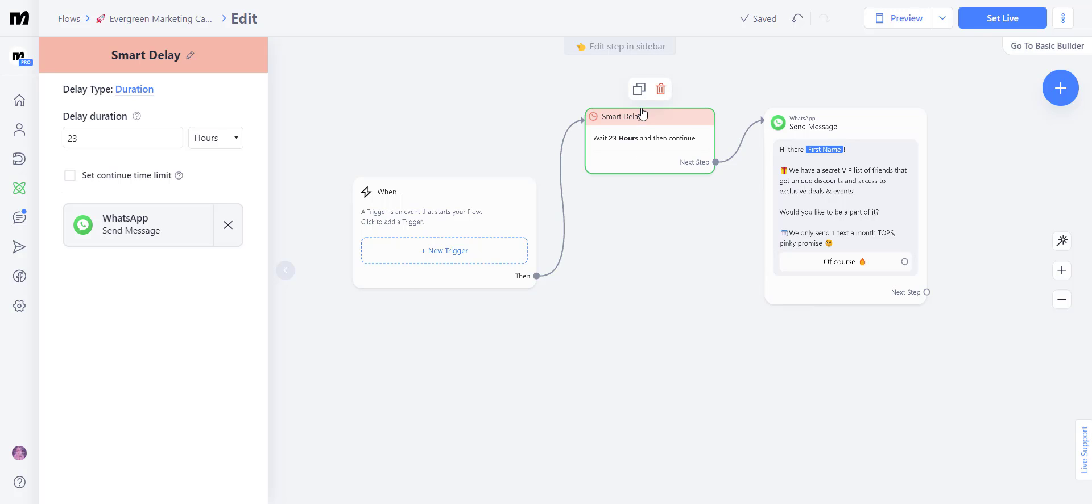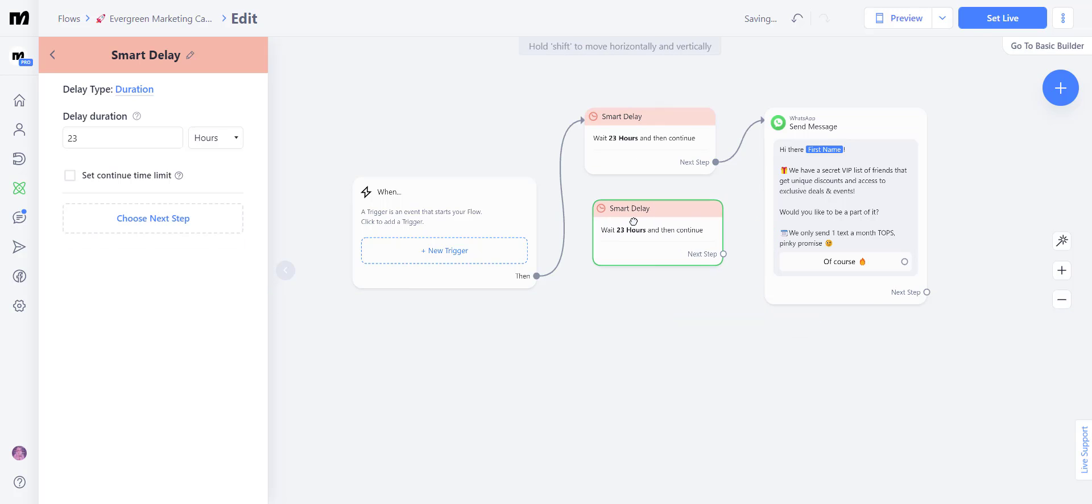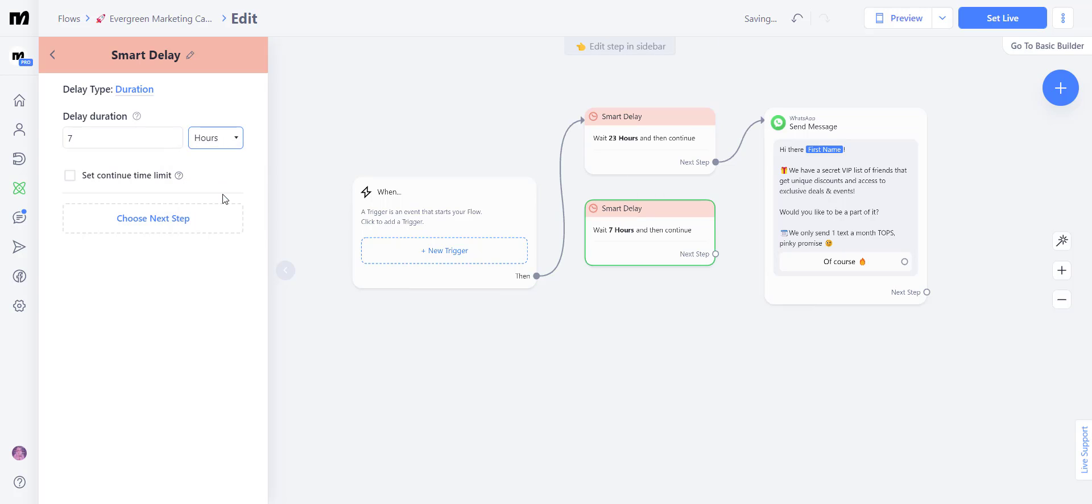If you wanted to send this message, let's say seven days after that interaction, all you have to do is click over here, select seven days,